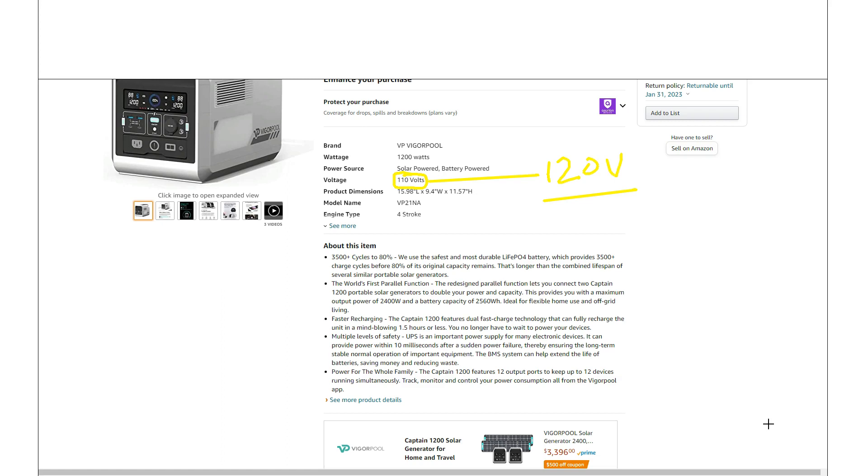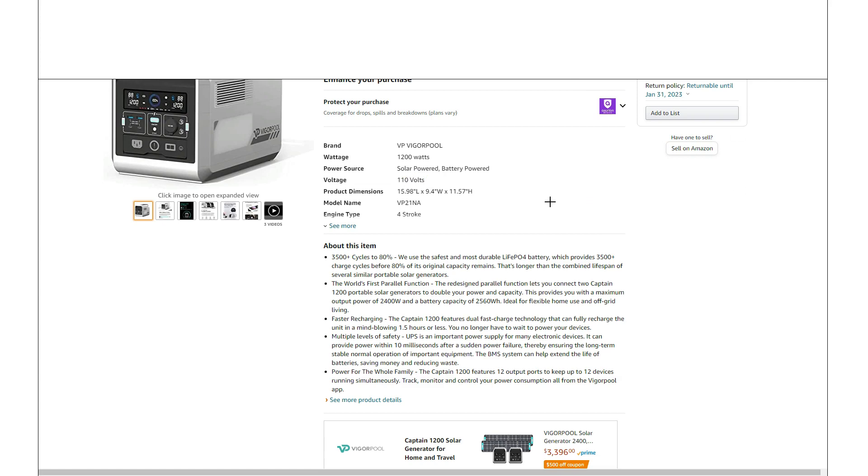I mean, 110 is acceptable, but with 120, you just don't got to worry about voltage loss once the power leaves the unit, whatnot. It just should be closer to 120. And yeah, everything I've seen is this unit does actually provide 120. So yeah, just update that.